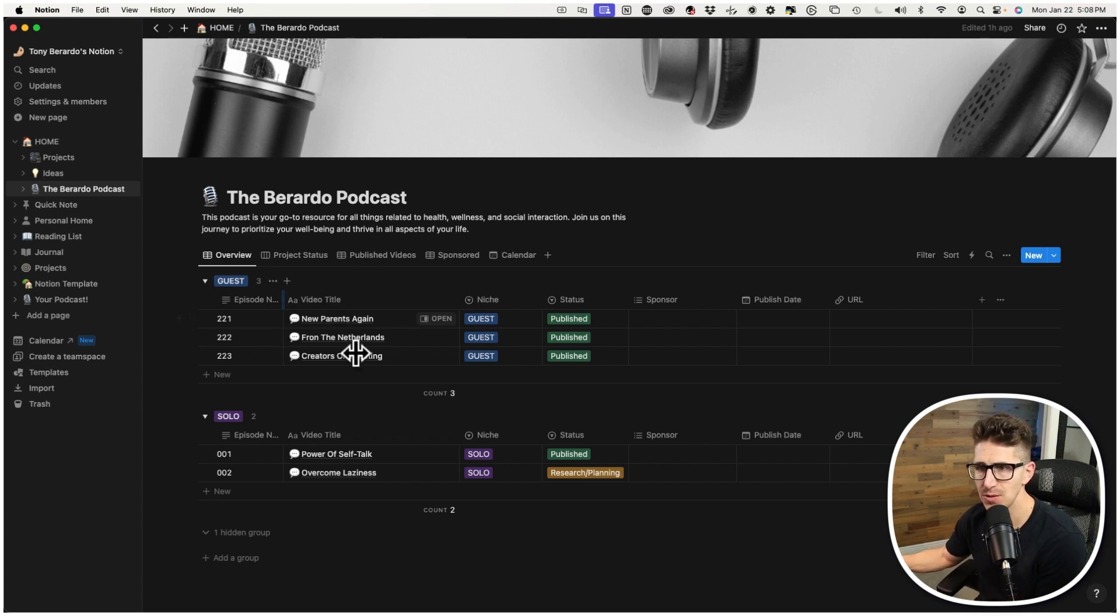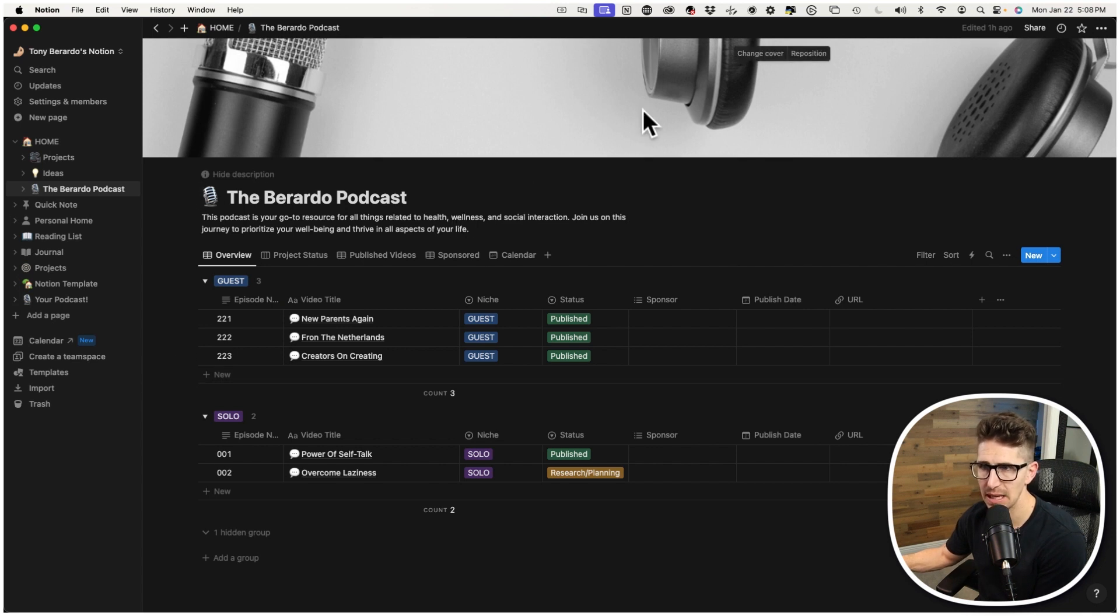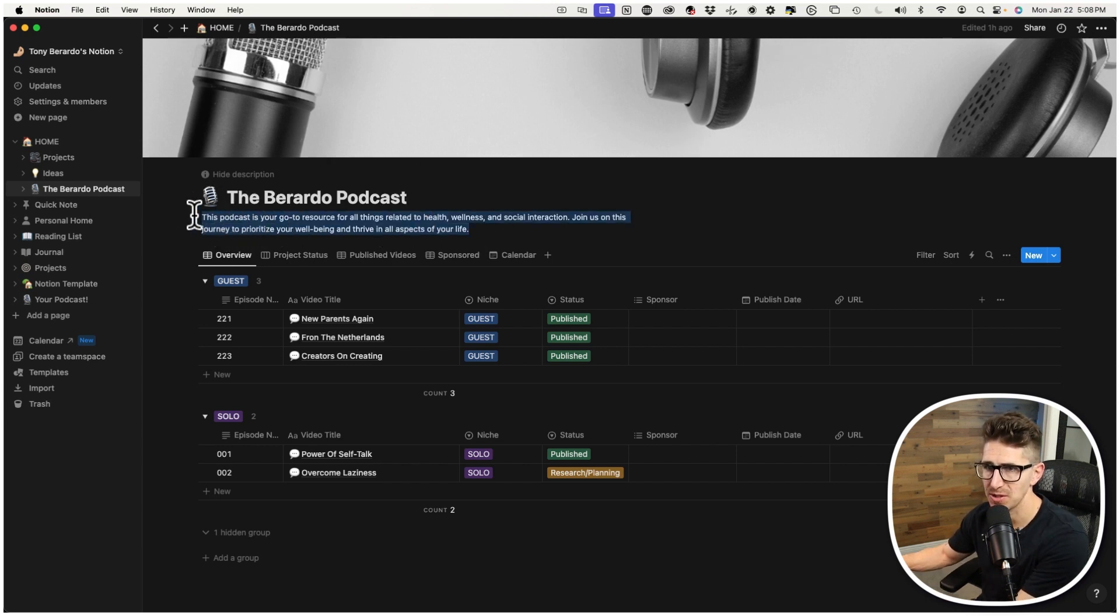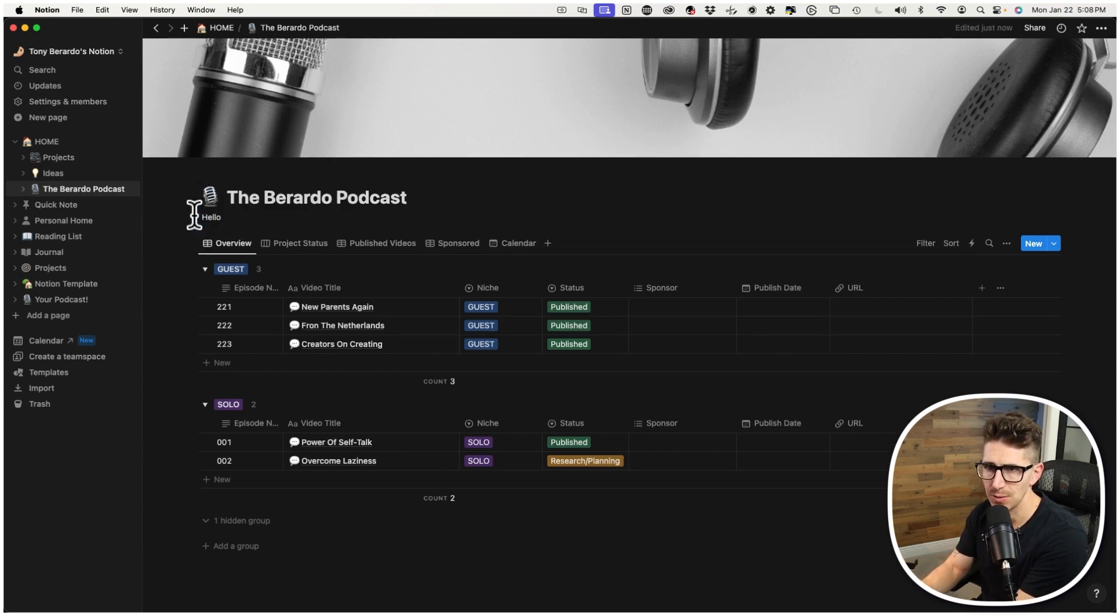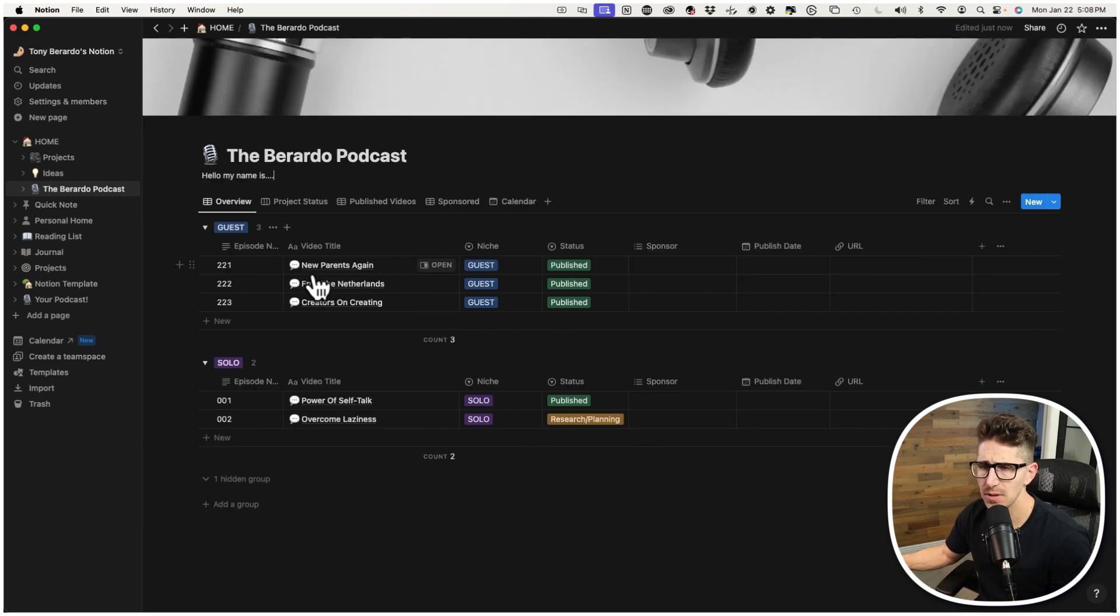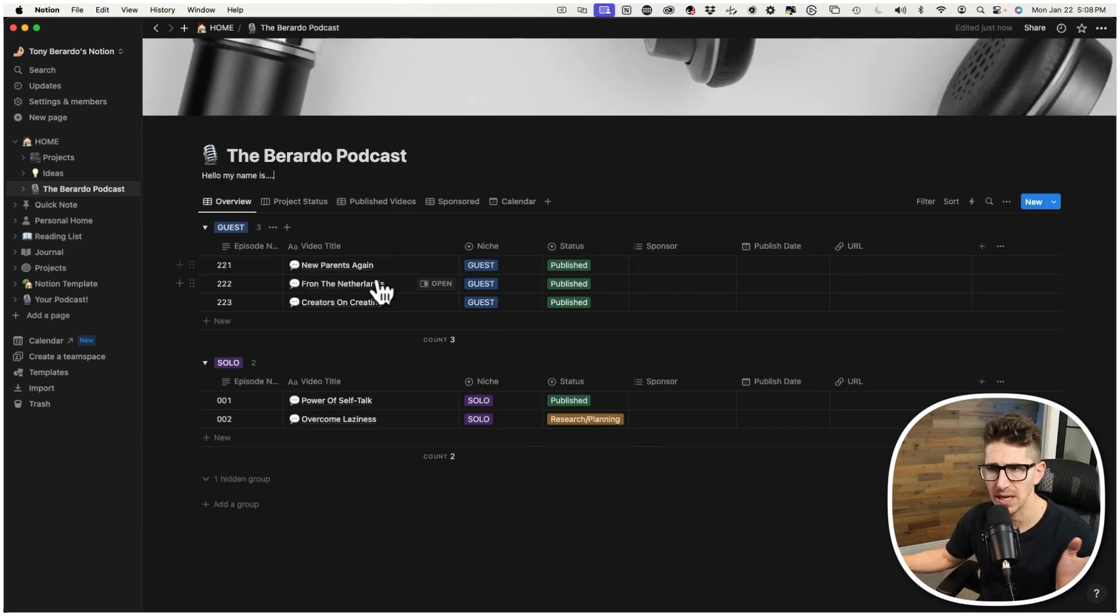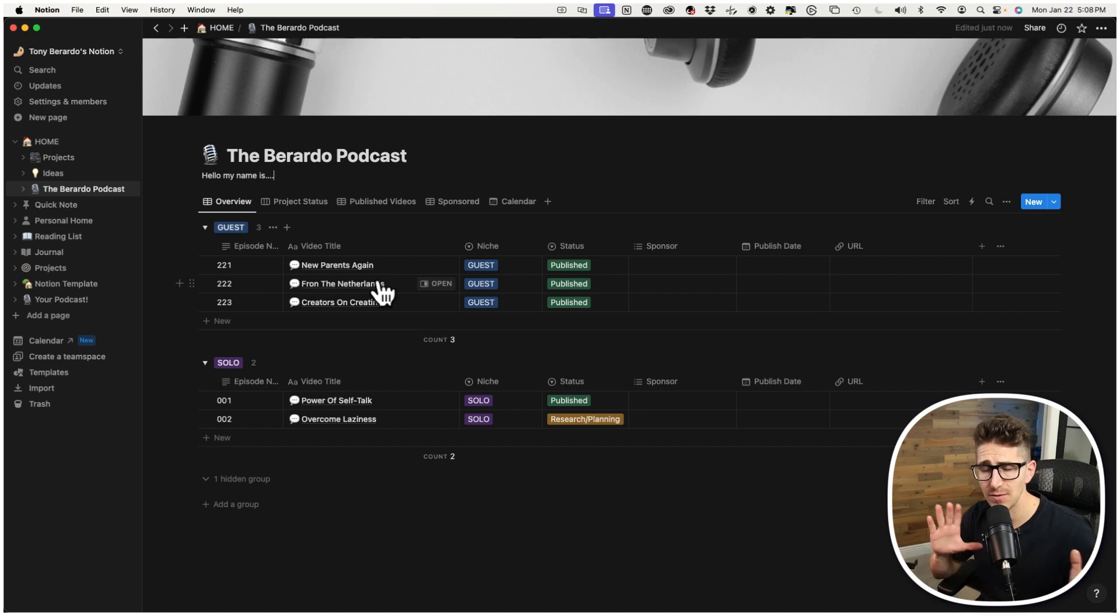But again, going back to the podcast portion of it, this is how I lay out my personal podcast. And I'm going to show you the template that I put together after this, but just to give you an idea. So these are already posted. What I like about this specific feature on Notion is you can organize everything.